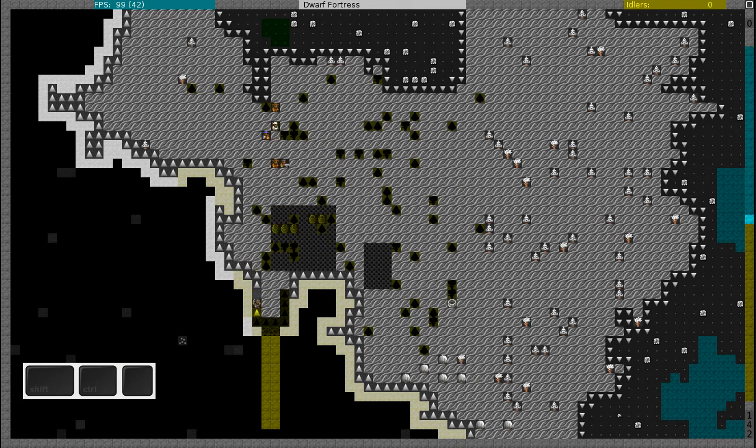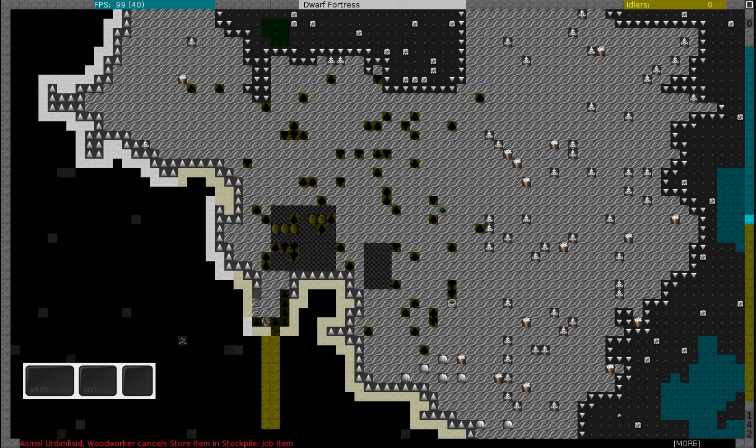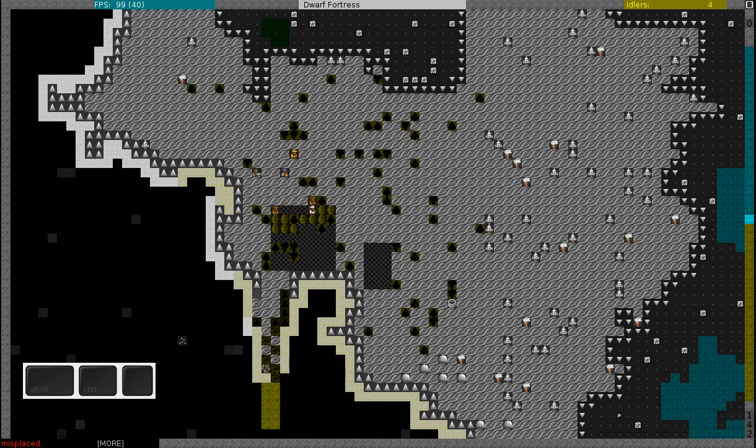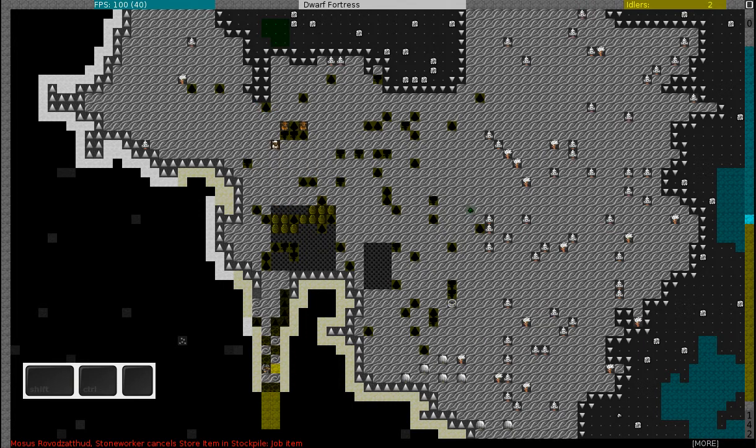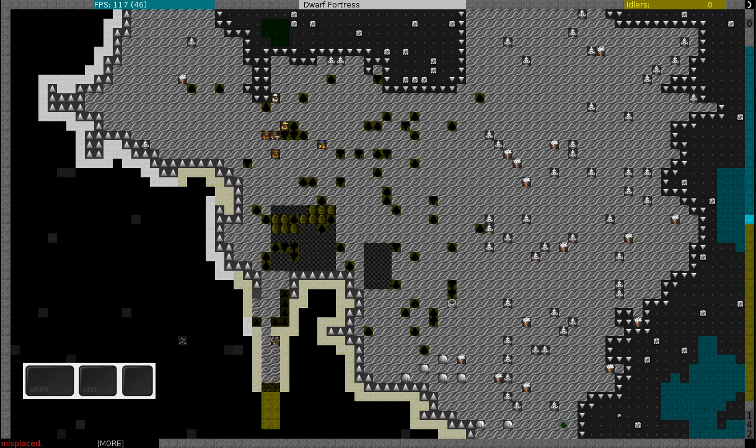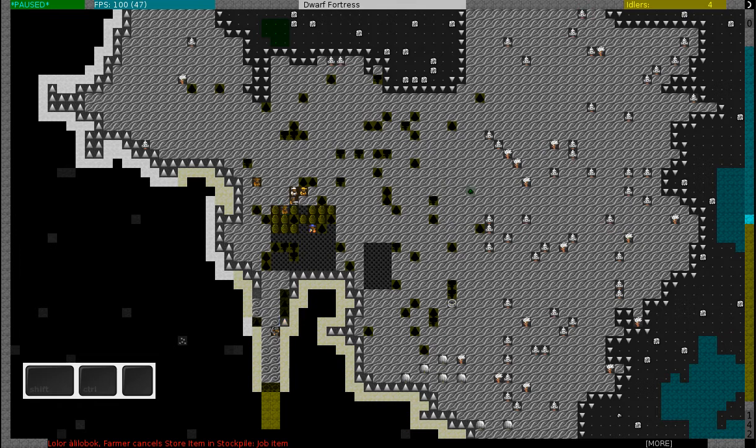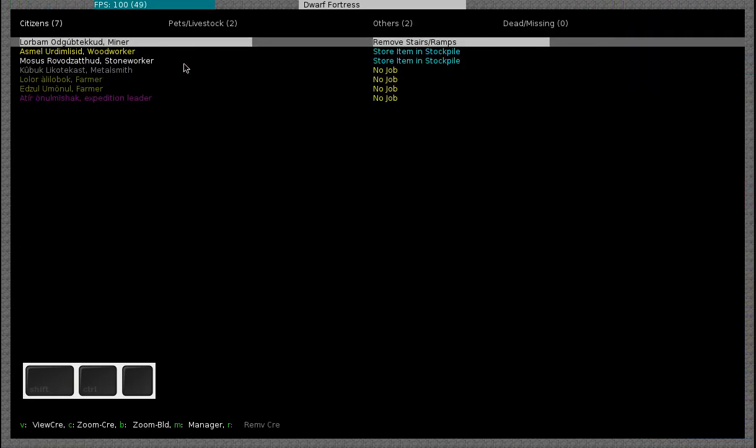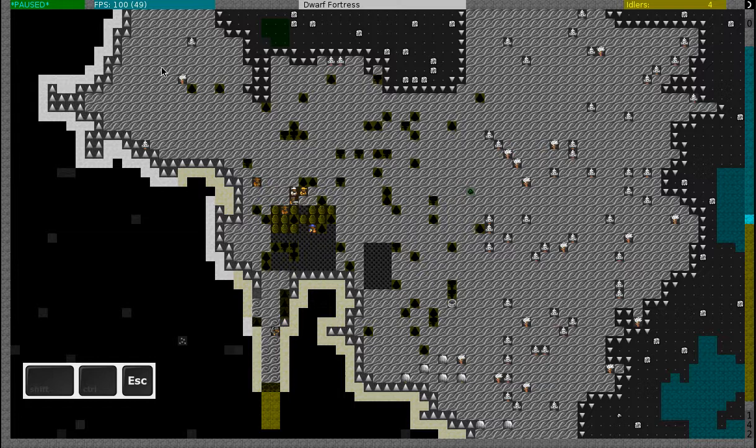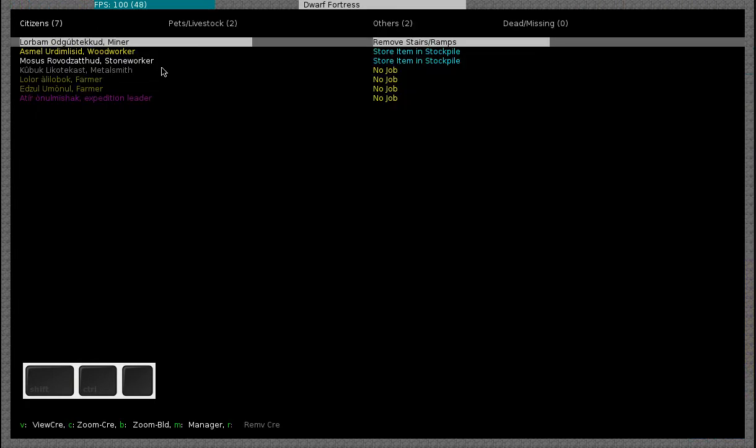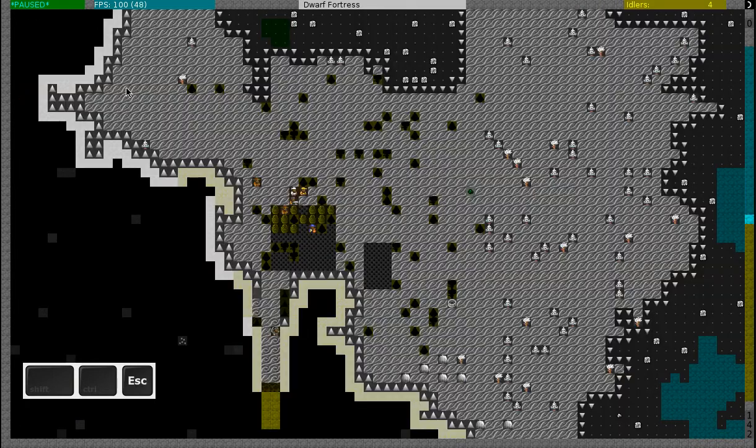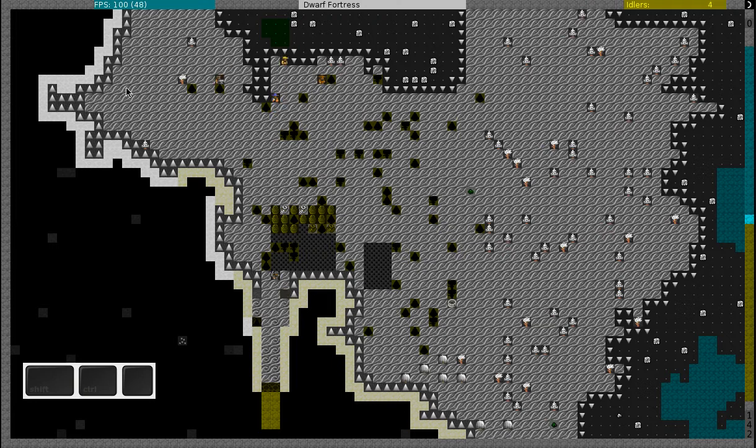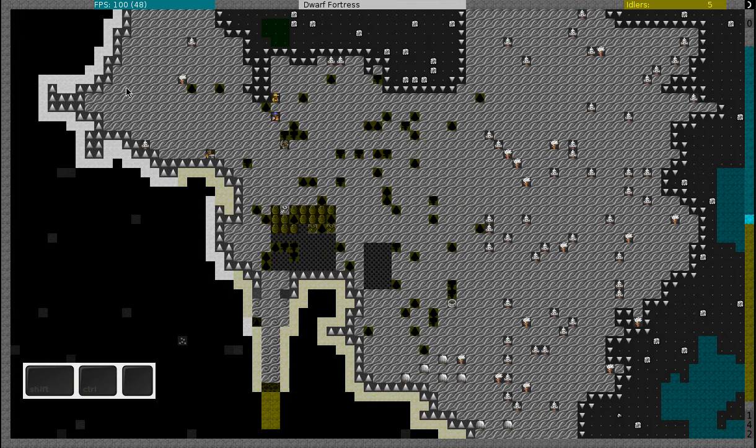So I will now unpause the game and my dwarves will start acting. So there they are, bringing all the items to my stockpile. On the upper right part of the screen you can see the number of idle dwarves. You can also see what your dwarves are doing in the unit screen. You can enter the unit screen by pressing U.